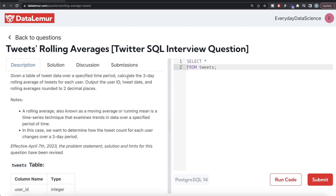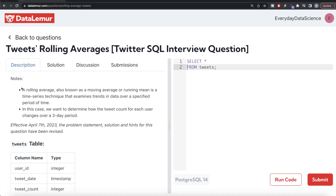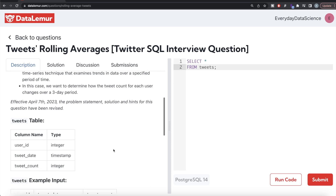The question reads: given a table of tweet data over a specified time period, calculate the three-day rolling average of tweets for each user. Output the user ID, tweet date, and rolling averages rounded to two decimal places. A rolling average, also known as a moving average or running mean, is a time series technique that examines trends in data over a specified period. Here we want to determine how the tweet count for each user changes over a three-day period.